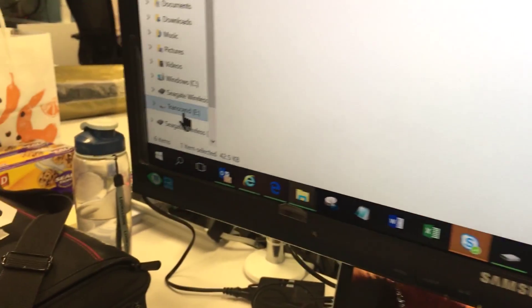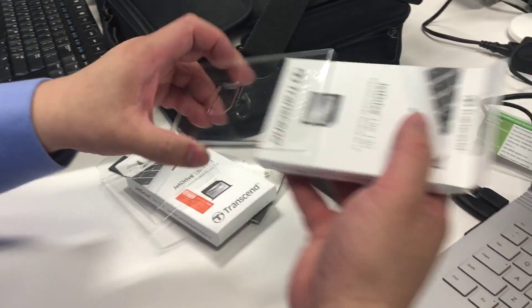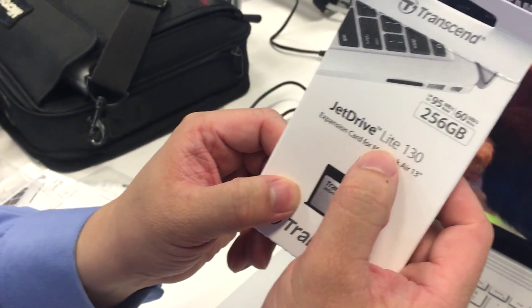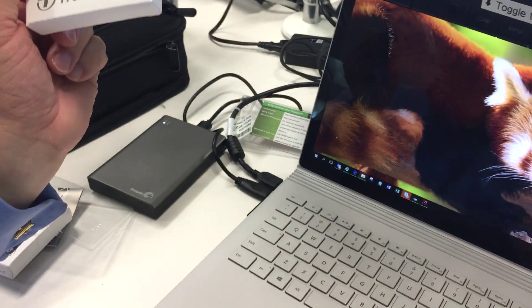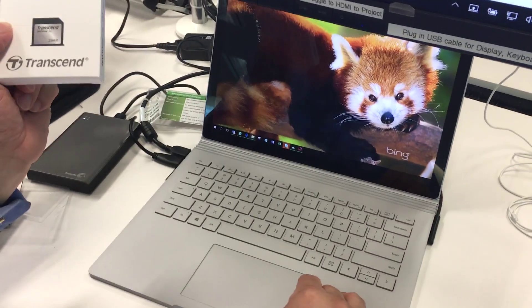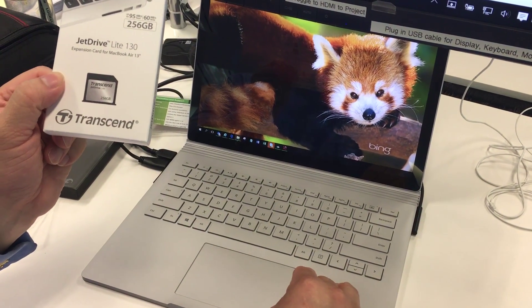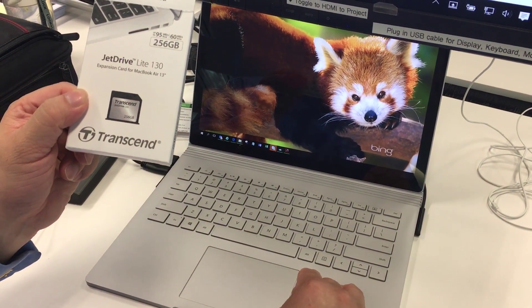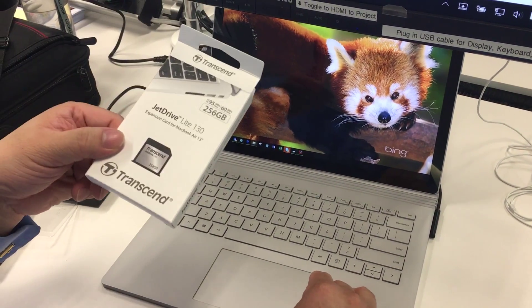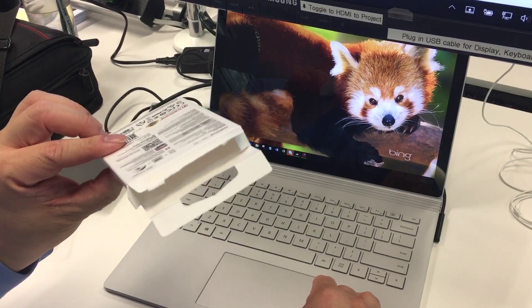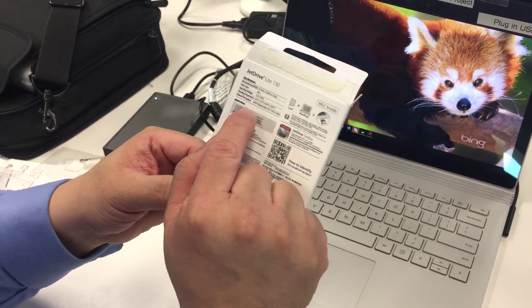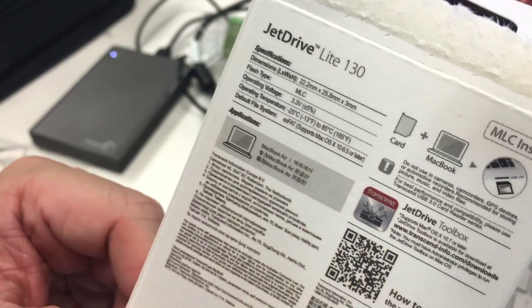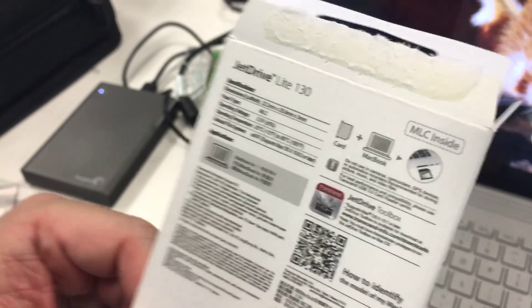The Transcend JetDrive Lite 130 will work for Microsoft Surface Book. There's somewhere on Reddit that there were some people commenting that the JetDrive does not work for Surface Book, but you can see evidently it works out of the brand new box, and without even formatting. It says that it supports the exFAT, so it's pretty much plug and play.